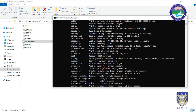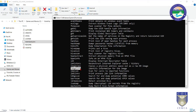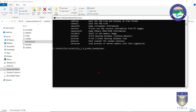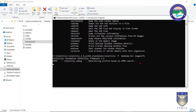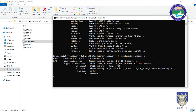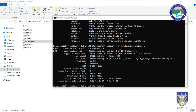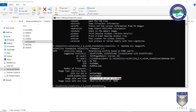In the command prompt, type: volatility -f memdump.bin imageinfo. This retrieves information associated with the memory dump. The results show the profile is Windows XP Service Pack 3, meaning this dump was obtained from a Windows XP machine. It also shows when the image was captured — back in 2012 — along with the local time.